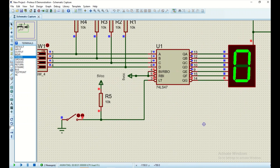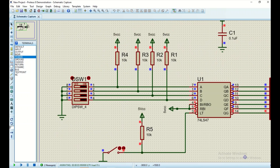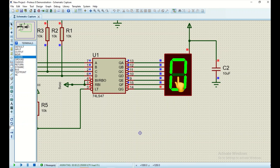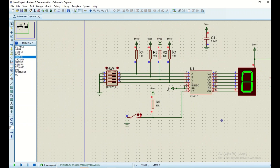Let's run the simulation and see whether the circuit works. As you can see, we get a zero on the seven segment display, which indicates we have zero-zero-zero-zero on the inputs. Going through the datasheet, the decimal zero has all low inputs, and on the outputs all segments are turned on except G — the middle segment — which is off.